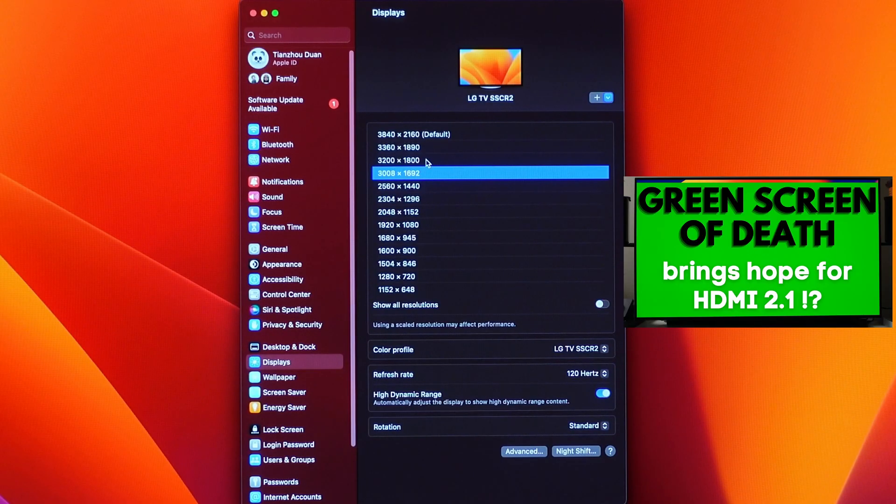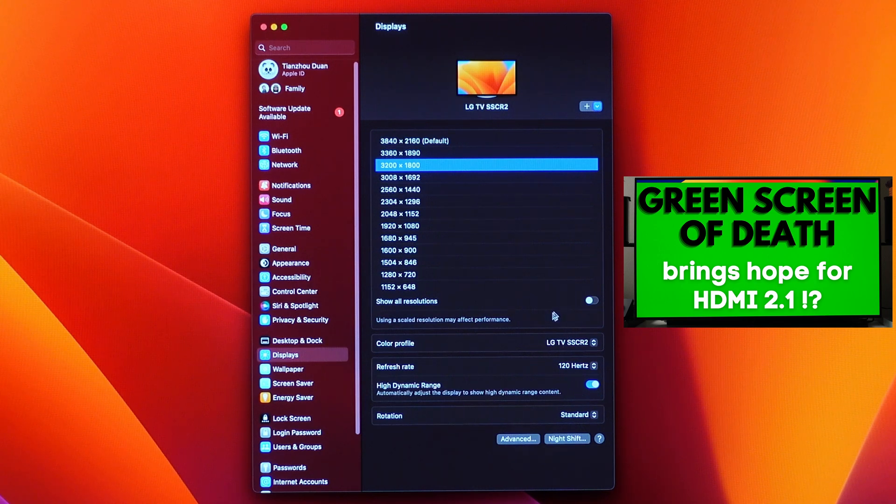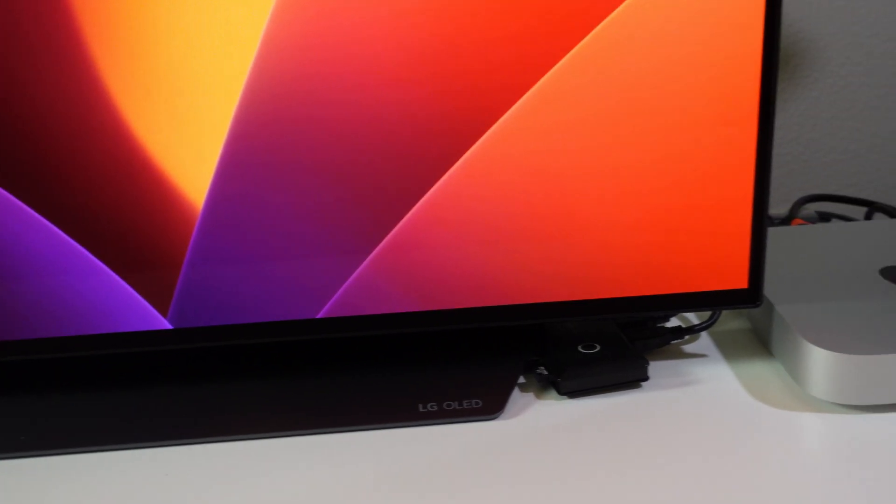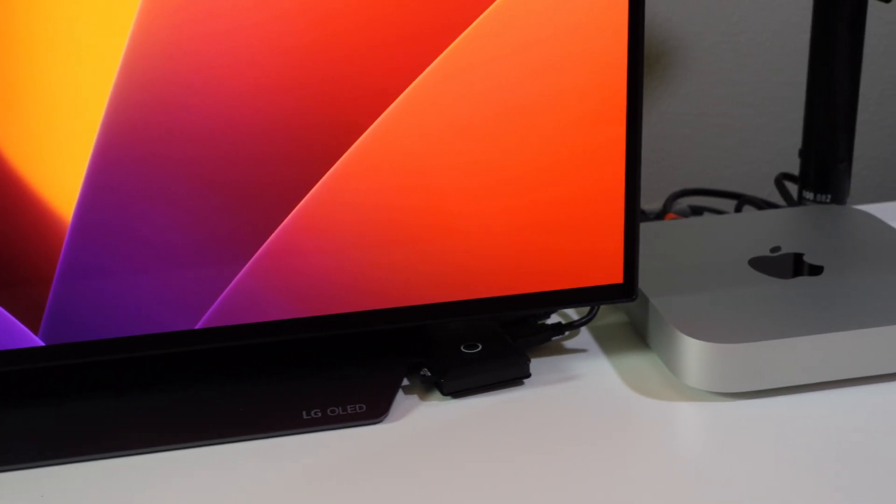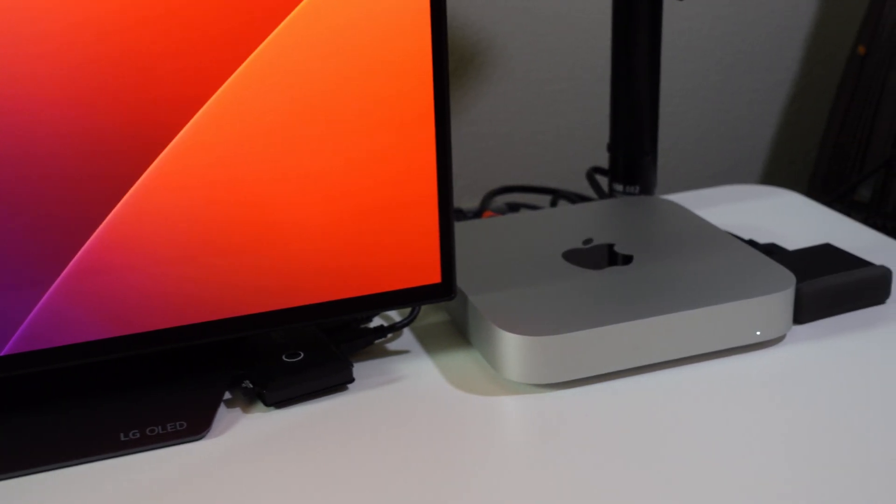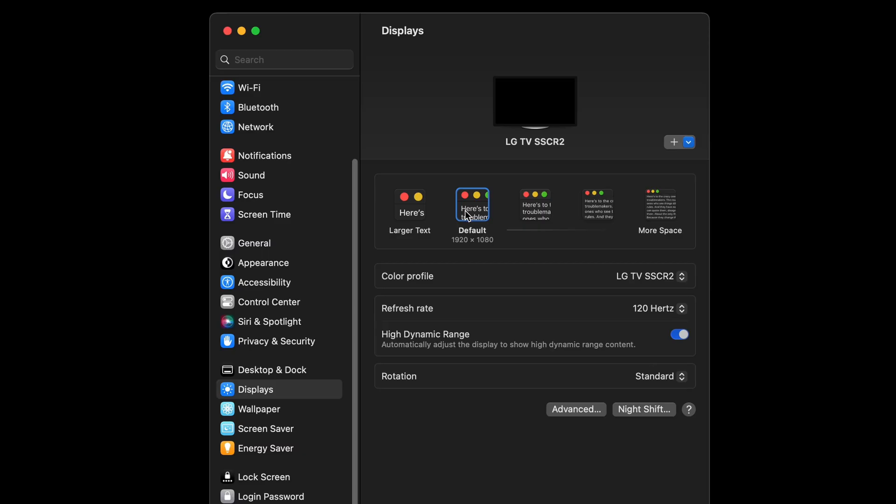This means I couldn't test to see if the macOS 13.0 ability to select higher resolutions at 120Hz and HDR enabled to the point where a green screen of death would still work. However, I quickly discovered that the M2 Max Mac Studio doesn't seem to be any different from the M2 Pro Mac Mini in what resolutions and refresh rates are supported.